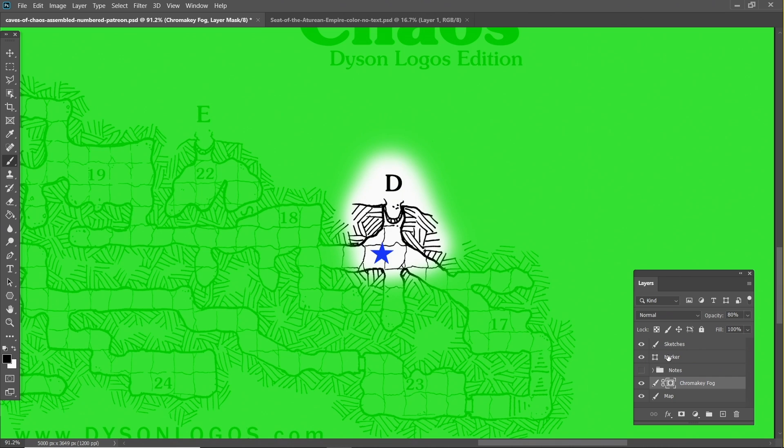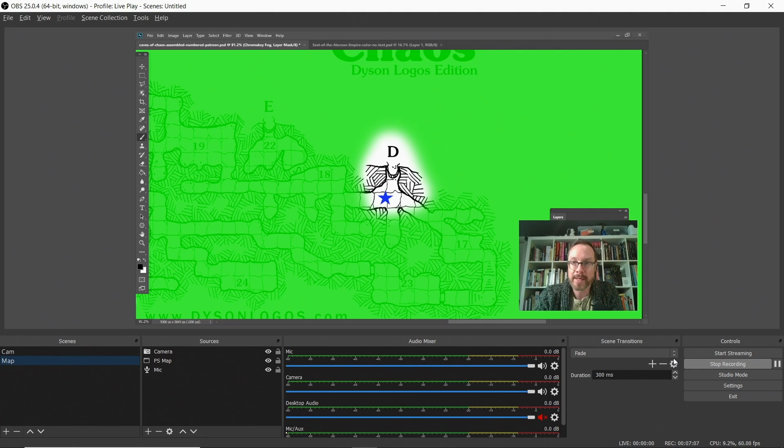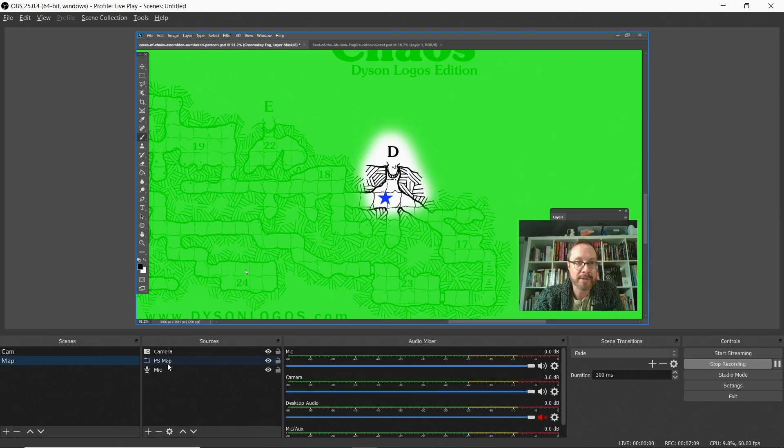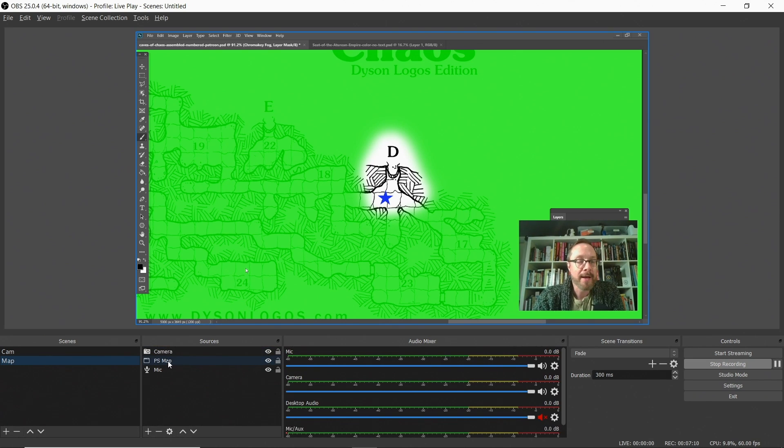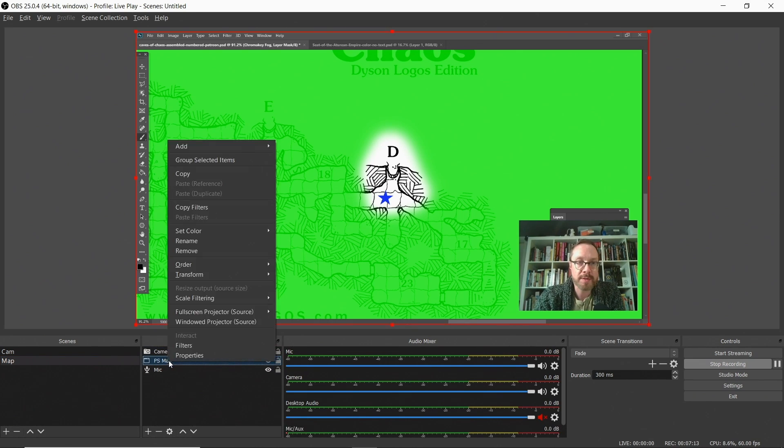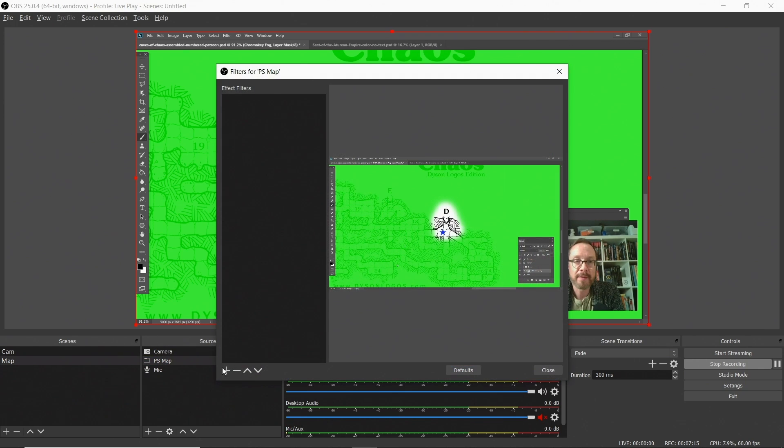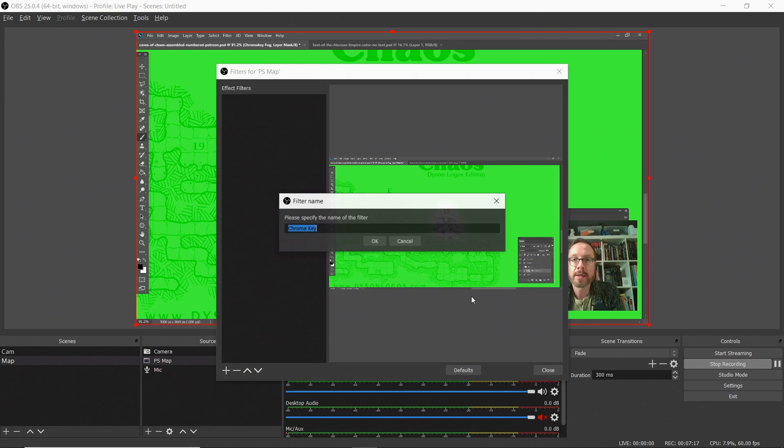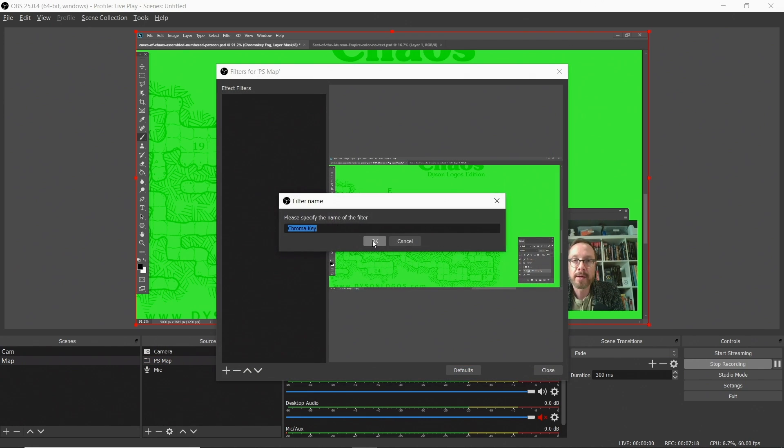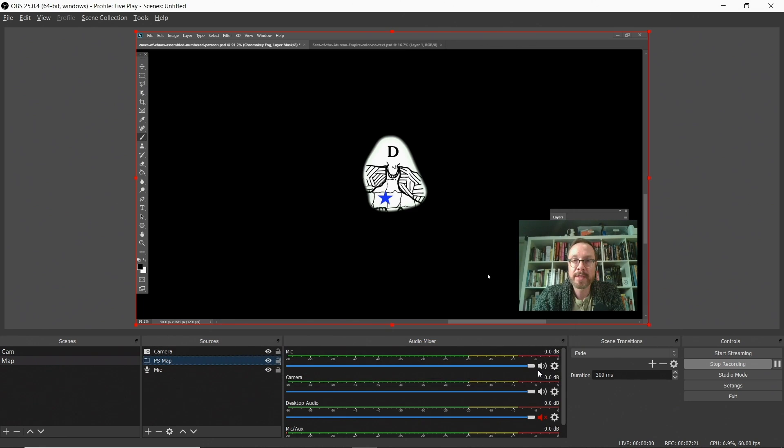And let's go ahead and add a star, like a blue star there. I'm going to go back. Still doesn't look very good. My players can see the whole thing. I'm not fooling anybody yet. Well, hold on now. I'm going to go into the PS map source. I'm going to add a filter. And that filter is chroma key. And that is it. That's all you need to do.